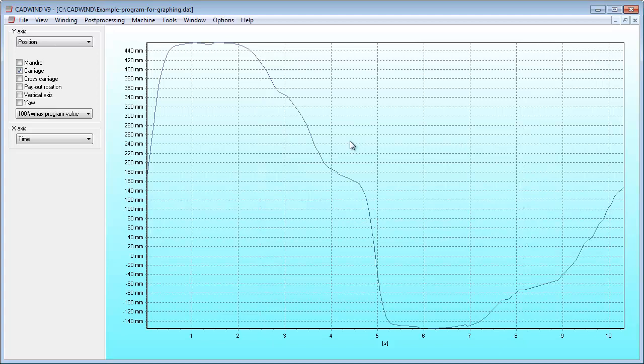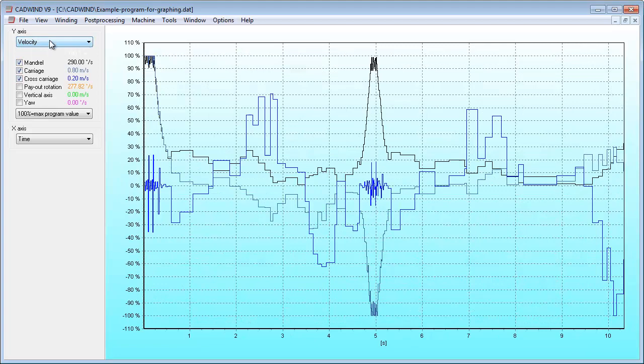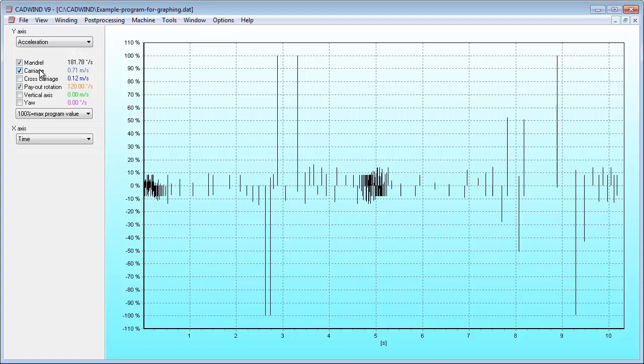By default, the positions of each machine axis are displayed. The machine velocities can be graphed instead, or the machine accelerations. Note that the meaning of acceleration in CADWIND is the difference in velocity between one line in the part program and the next.